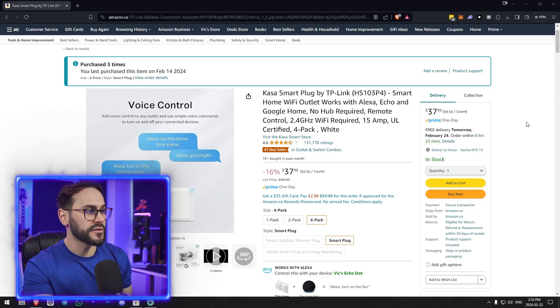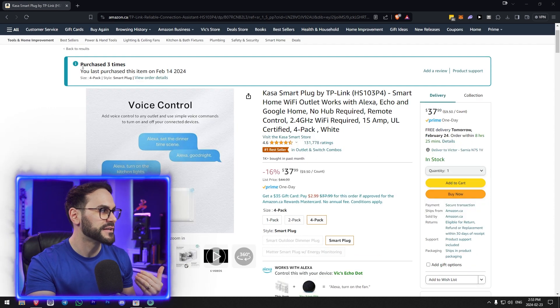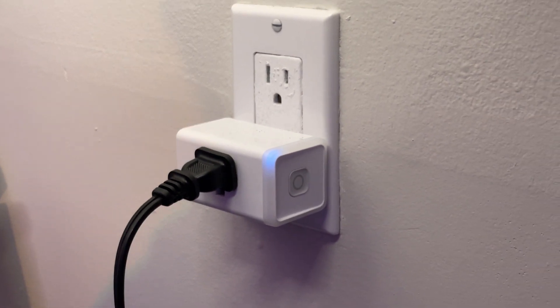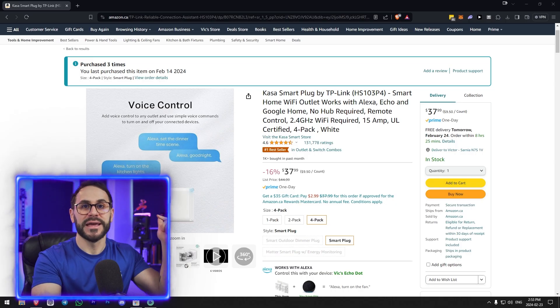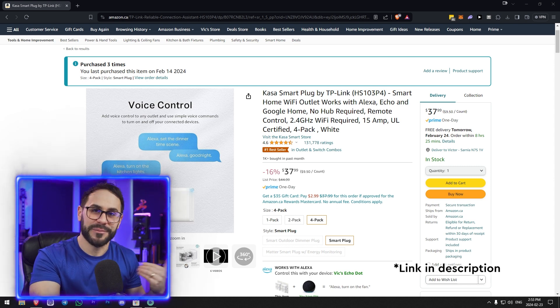So this is the Kazza smart plug. These are basically the cheapest smart plugs I could find on Amazon, and you can see I've purchased them three times — I think I have like 12 of these things all over my house and office. I'm going to put the Amazon link in the description; it's an affiliate link so if you buy it through me I get a little kickback. These are cheap, they get the job done, they work with Alexa through voice, and they also have the ability to be controlled by your Stream Deck.